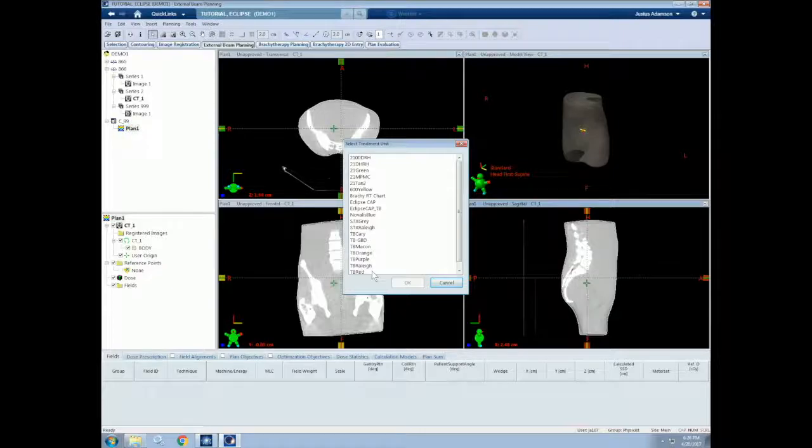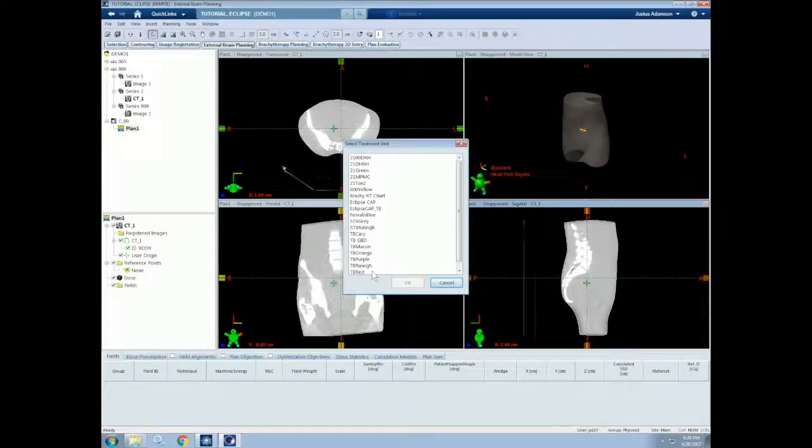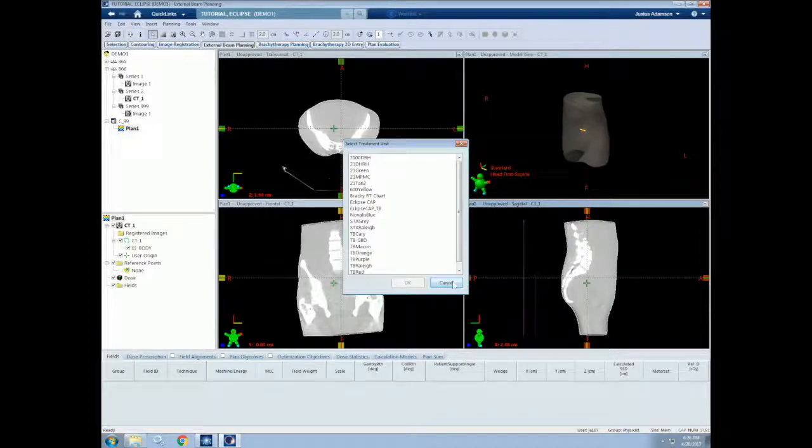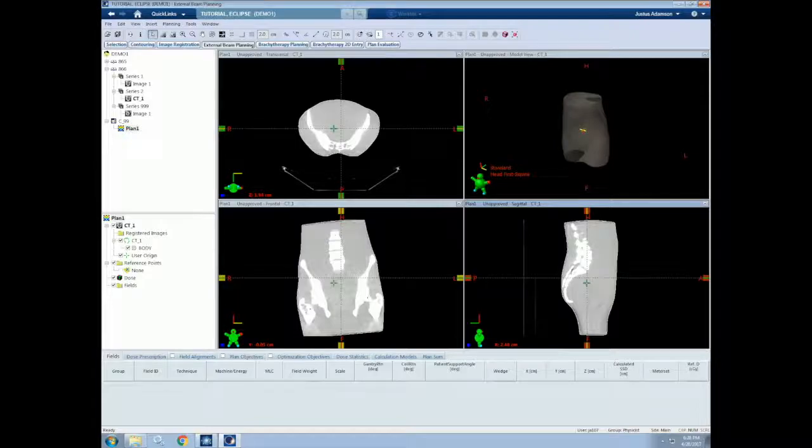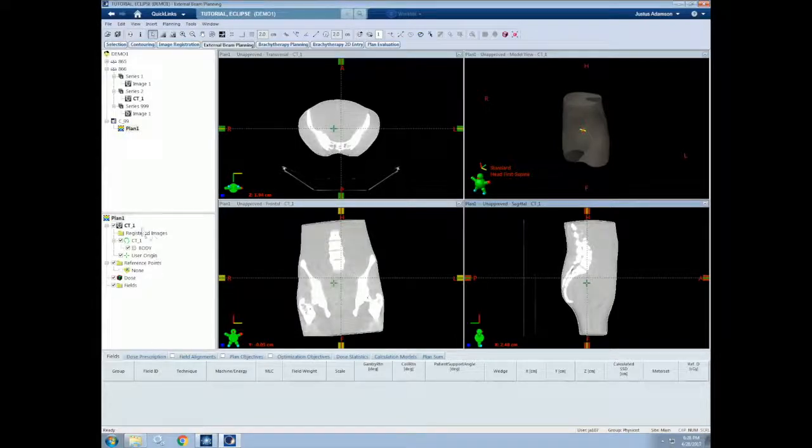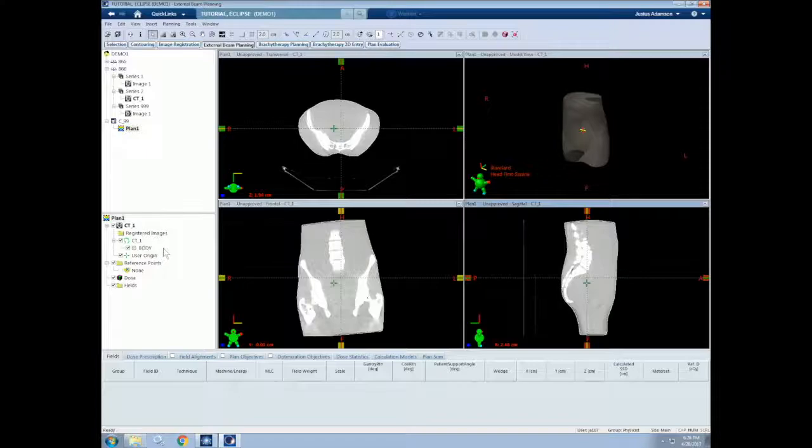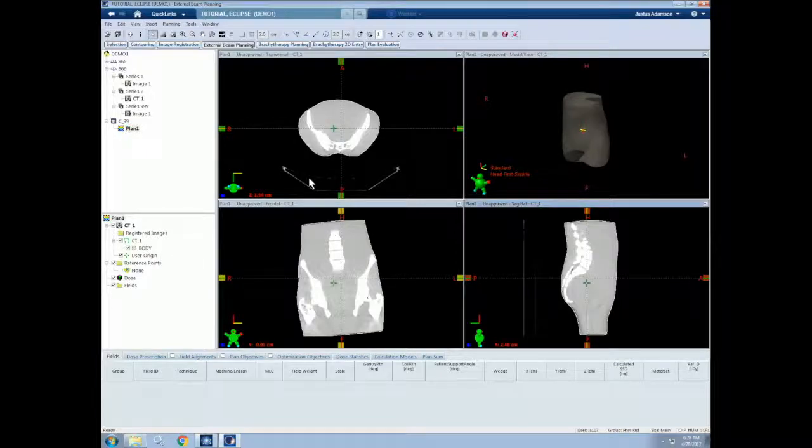Directly after creating a plan, we'll be prompted to insert our first treatment field. We do not have to do this right now, however, so we will cancel for now. Once our plan is created, we can see the images and structures associated with our plan down here on the left side. This will be your treatment planning interface and should be familiar to the first tutorial video.